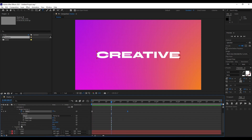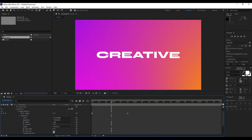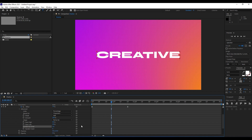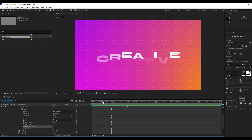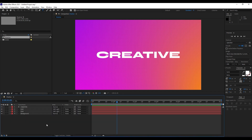If you want, you can also randomize the order — go to the Advanced tab and turn Randomize Order on. We get a really cool animation this way.